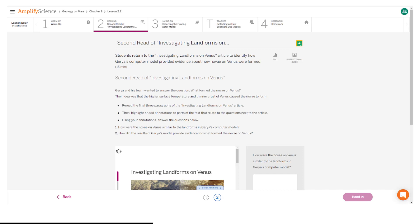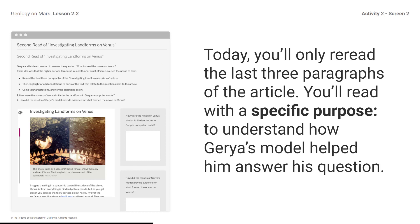Here is what your student screen looks like for this part of the lesson. Today, you will only re-read the last three paragraphs of the article. You will read with a specific purpose: to understand how Gurria's model helped him answer his question. Learning more about how Gurria used his model to answer his question about how the novae on Venus were formed will help us determine how we can gather more evidence about what formed the channel on Mars.